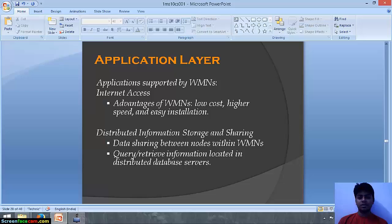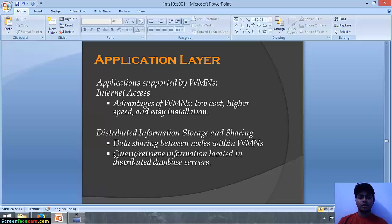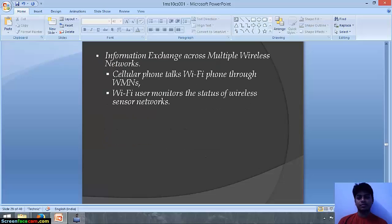At the application layer, applications supported by WMNs include internet access — with advantages of low cost, higher speed and easy installation — distributed information storage and sharing, data sharing between nodes within the wireless mesh network, query or retrieval of information located in distributed database servers, and information exchange across multiple wireless networks such as a cellular phone talking to a Wi-Fi phone through WMNs, or a Wi-Fi user monitoring the status of wireless sensor networks.